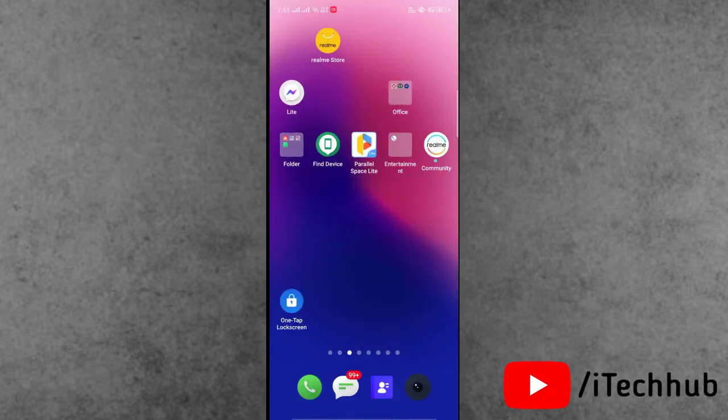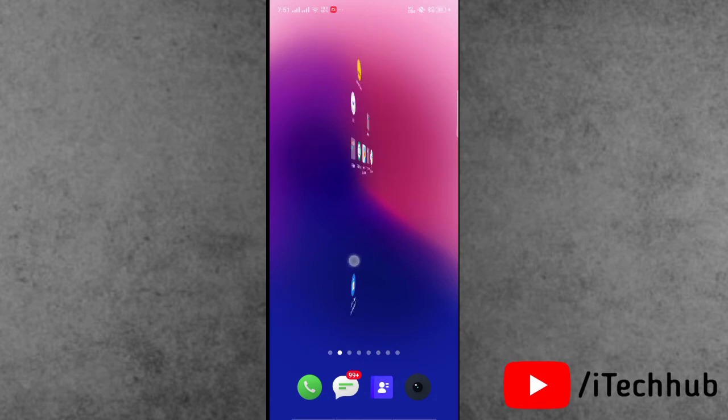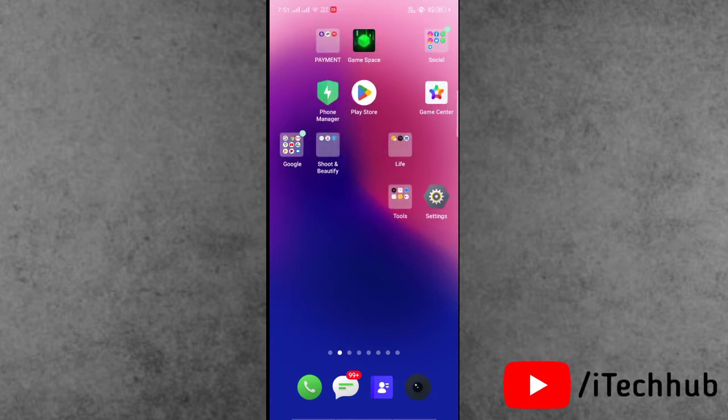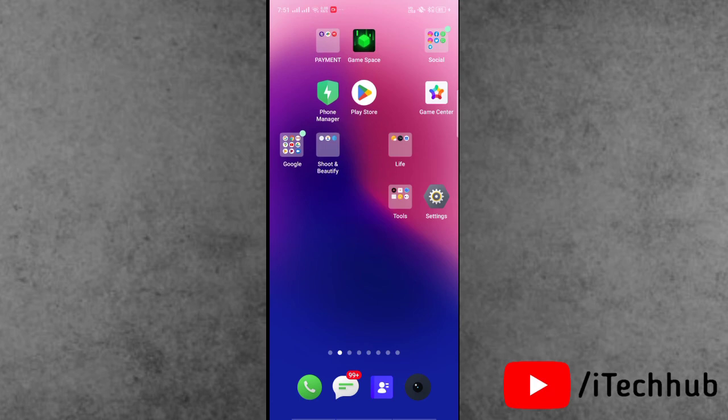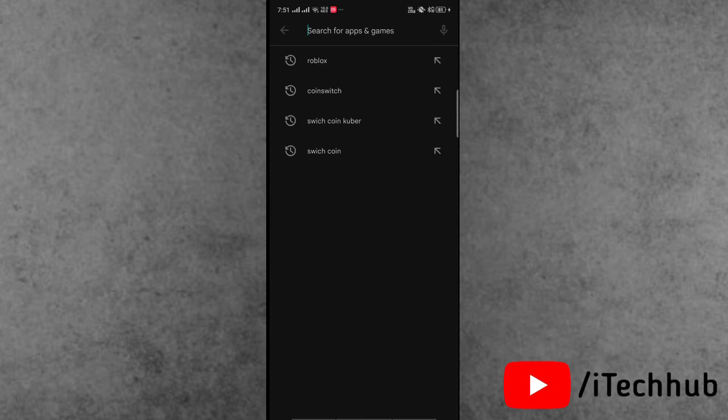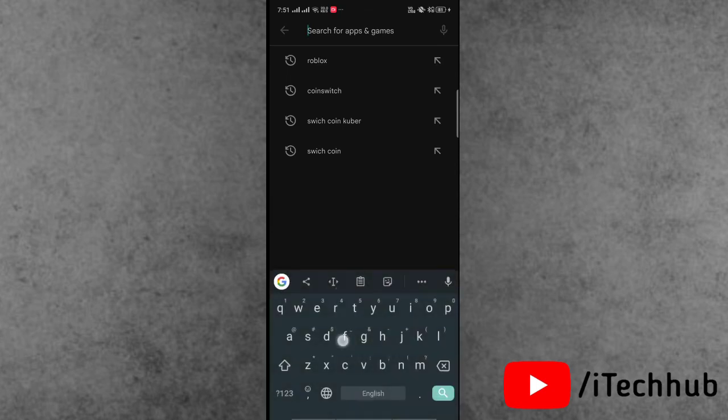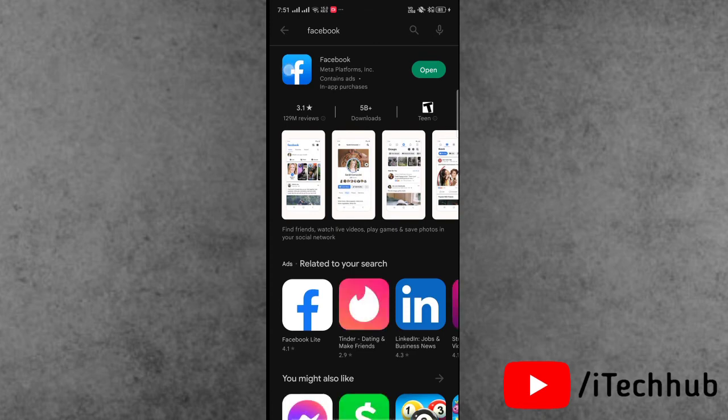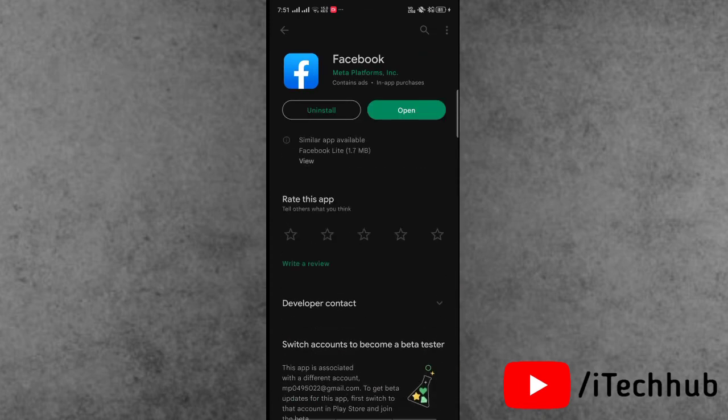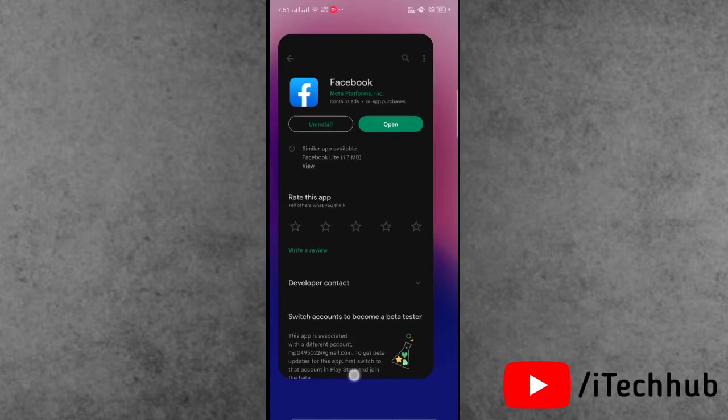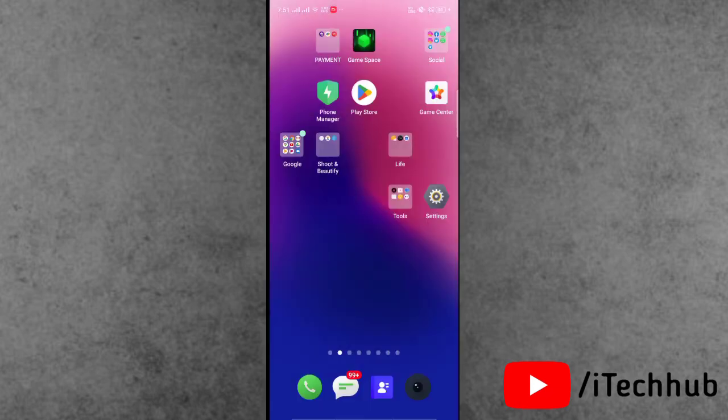The third solution is to update your Facebook application to the latest version. Open the Play Store, use the top corner search bar to search for Facebook. If any latest version is available, update your Facebook application on your Android or iPhone device. This is very important for Facebook users.